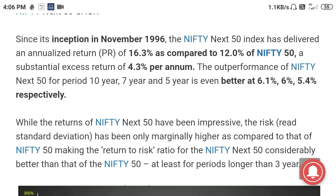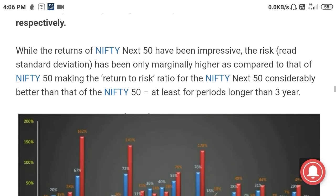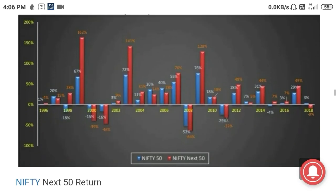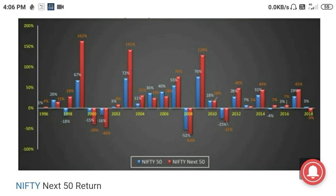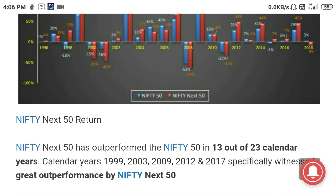Over 10-year, 7-year, and 5-year periods, Nifty Next 50 has outperformed Nifty 50 by 6.1%, 6%, and 5.4% respectively. This chart shows the comparison between Nifty 50 and Nifty Next 50 — in most time periods the Next 50 is outperforming. In 13 out of 23 years, Nifty Next 50 has outperformed Nifty 50, with notably high outperformance in 1999, 2003, 2009, 2012, and 2017.